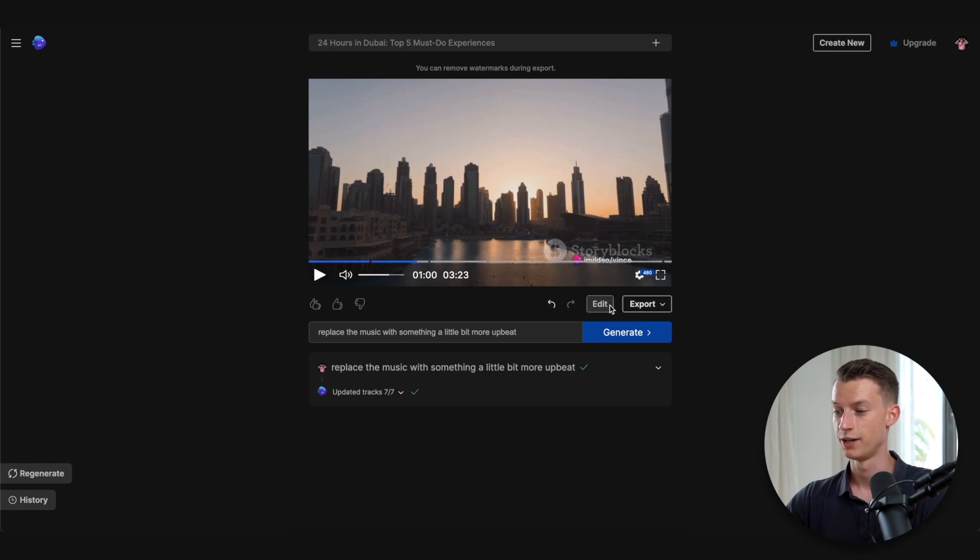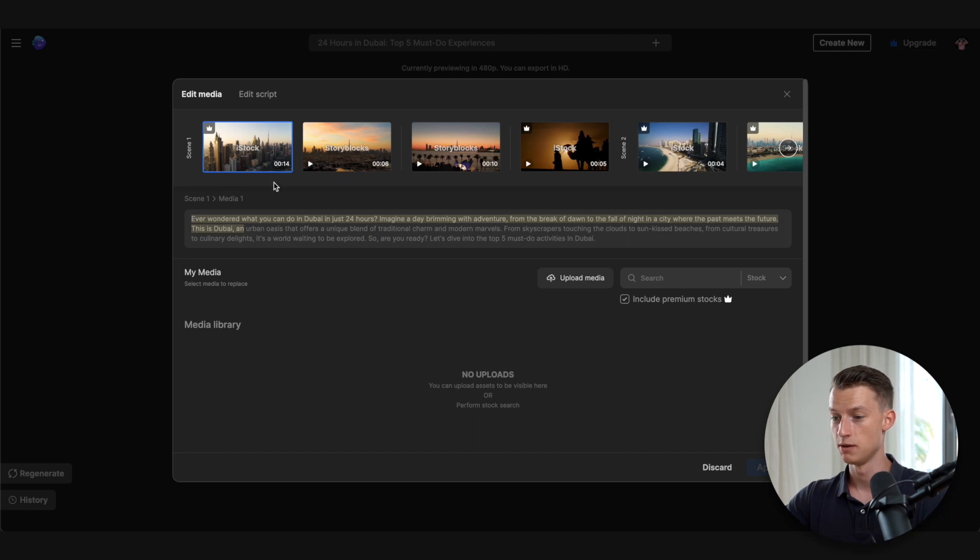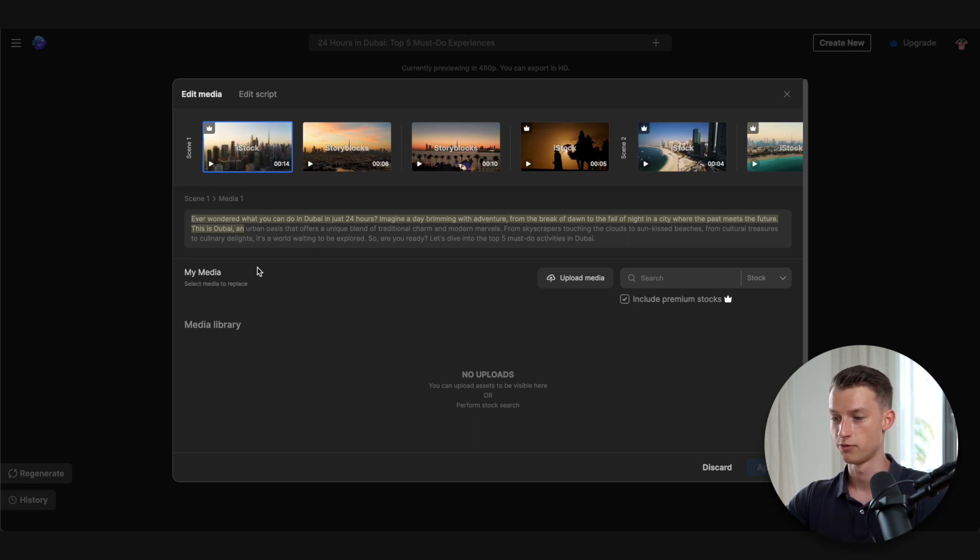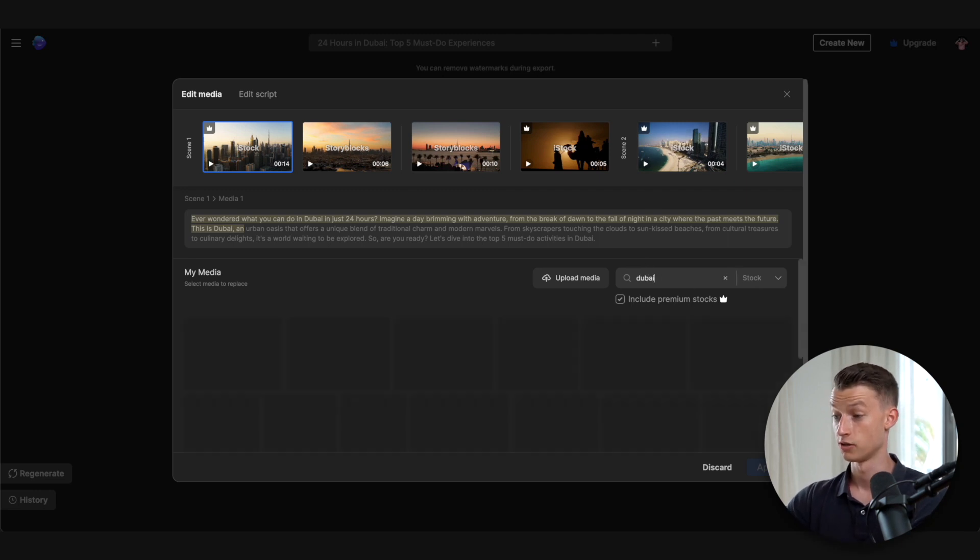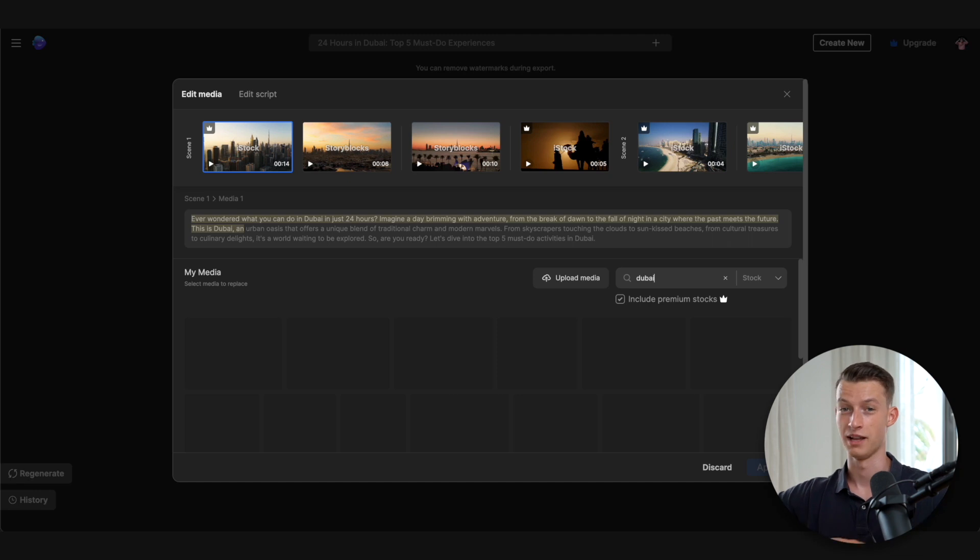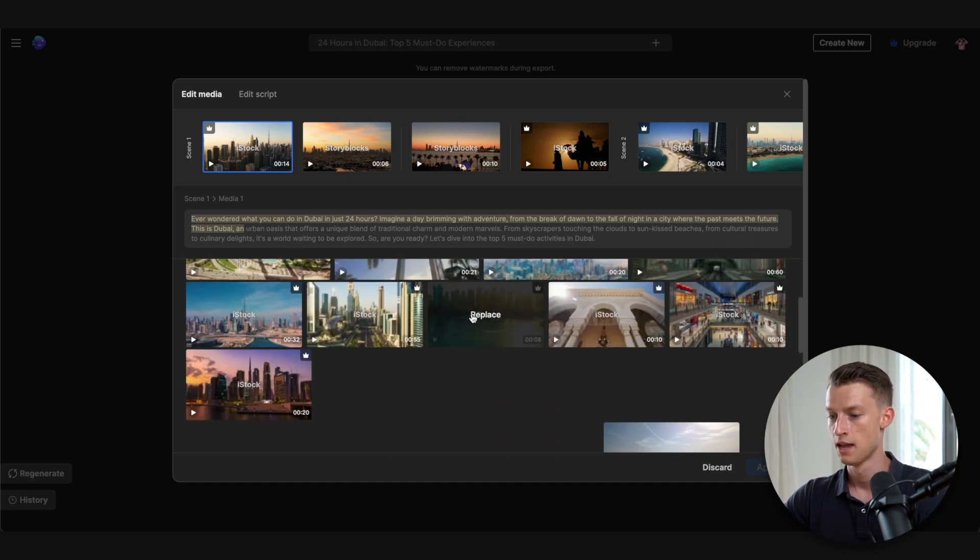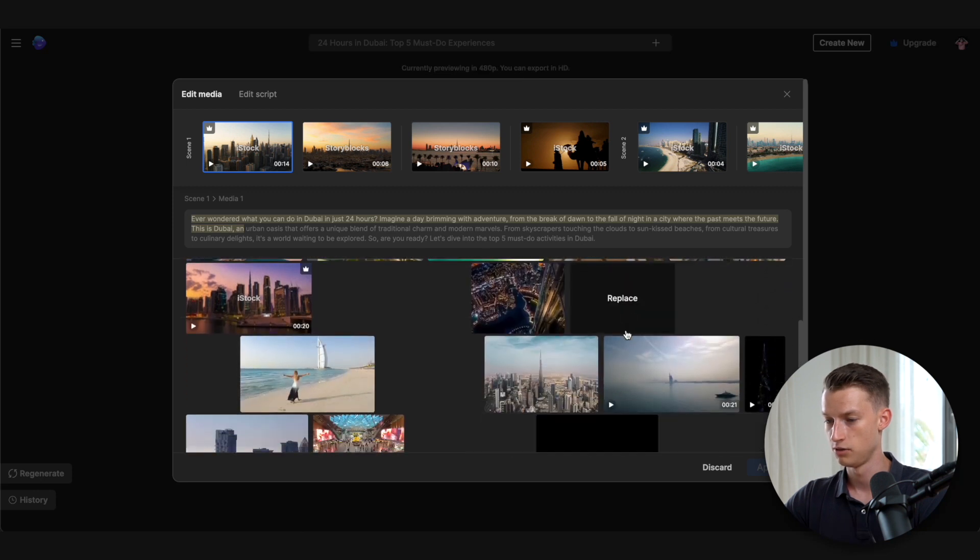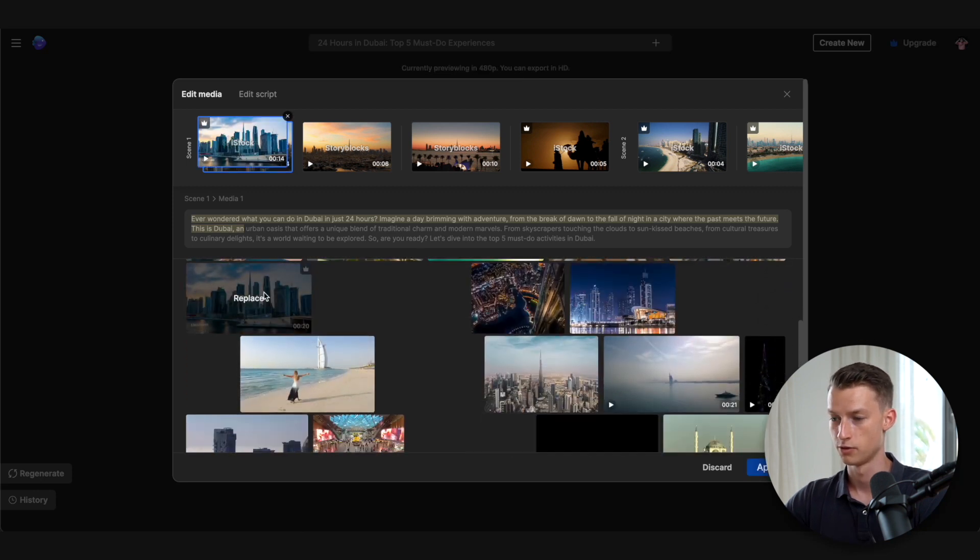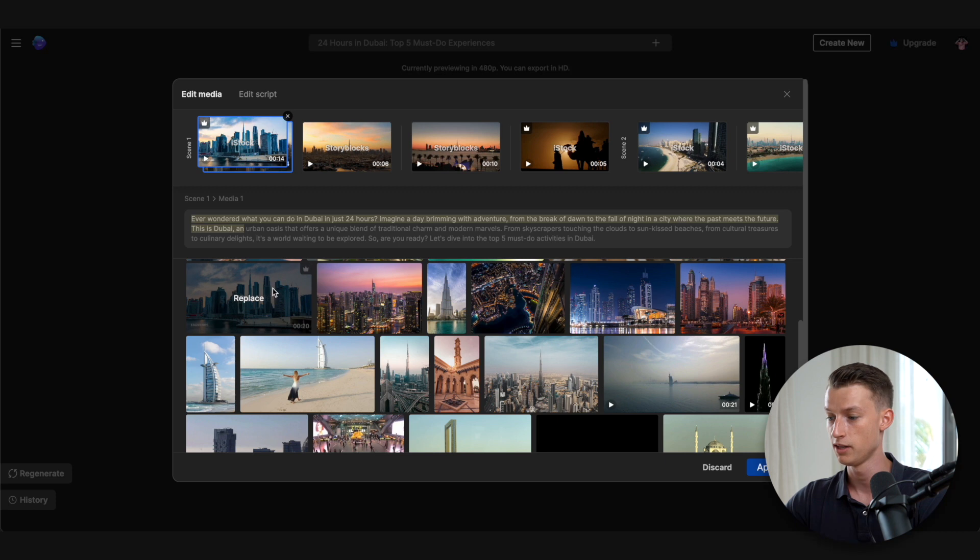Now another way that you can also edit your video is if you click here on edit. So if I go to the beginning and maybe I want to change this part, for example, well then I could just go ahead, search up here Dubai in the stock library where they have over millions and millions of stock videos that you have access to. And let's just say I wanted to use this one as my first video. Then I can just click here on replace.